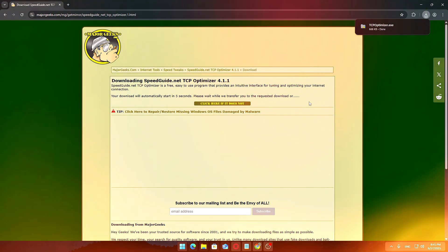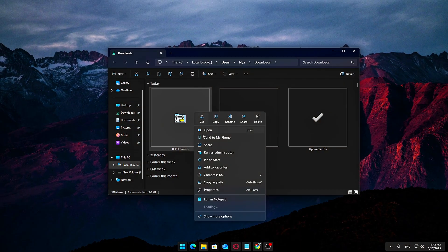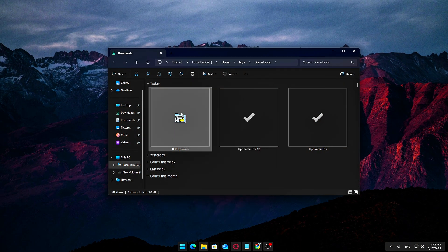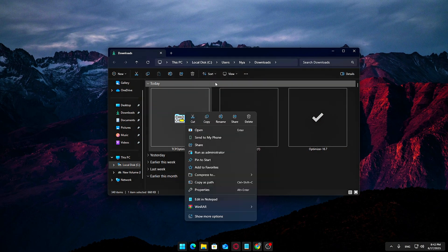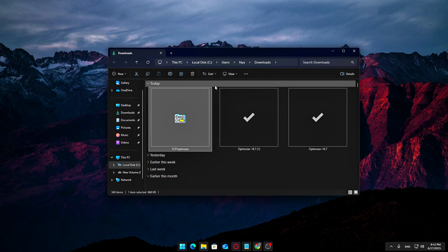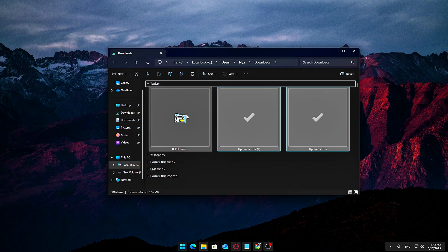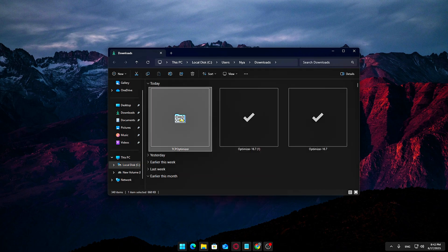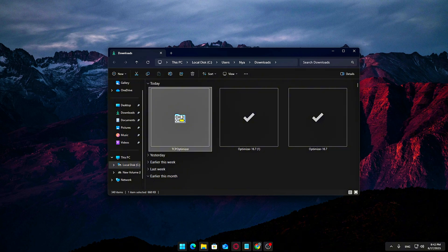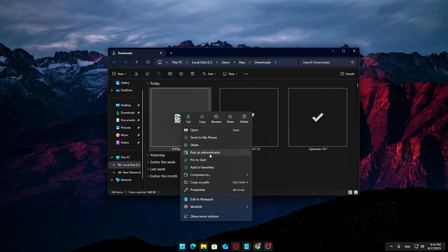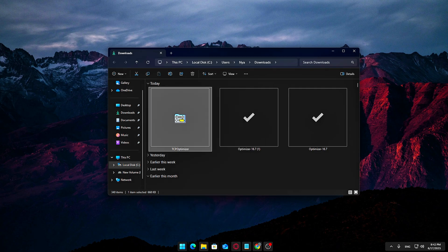It's a very small file, usually under one megabyte, so it should download almost instantly, even on a slower connection. Once it's downloaded, navigate to your Downloads folder or wherever your browser saves files. Locate the TCP Optimizer.exe and right-click it. Then click Run as Administrator.